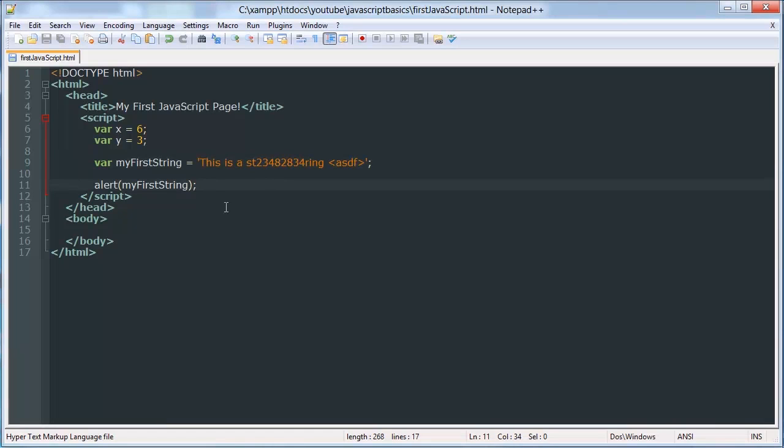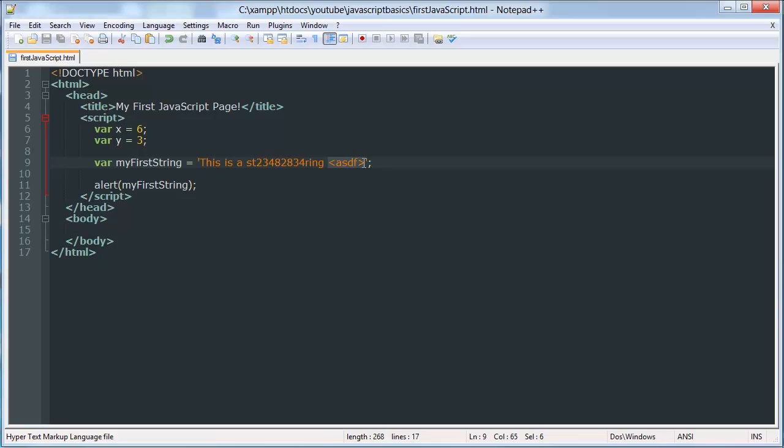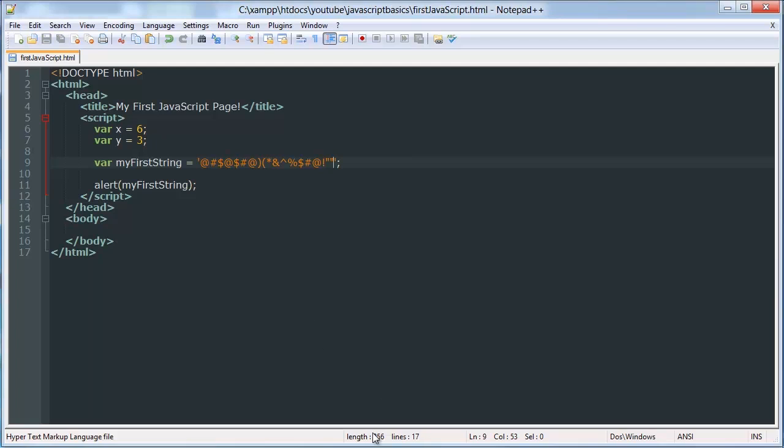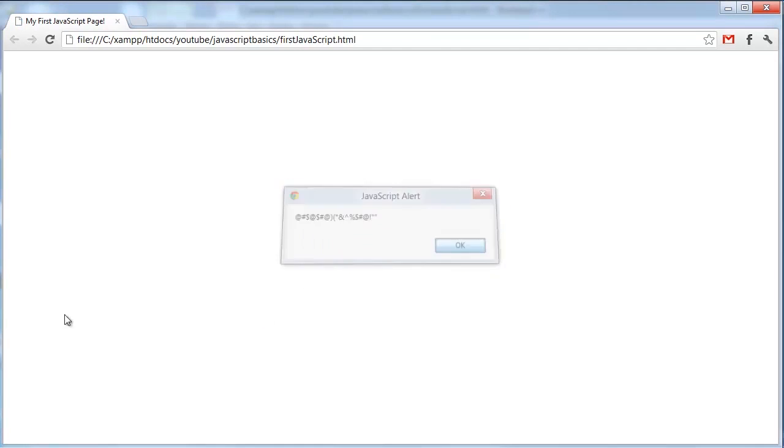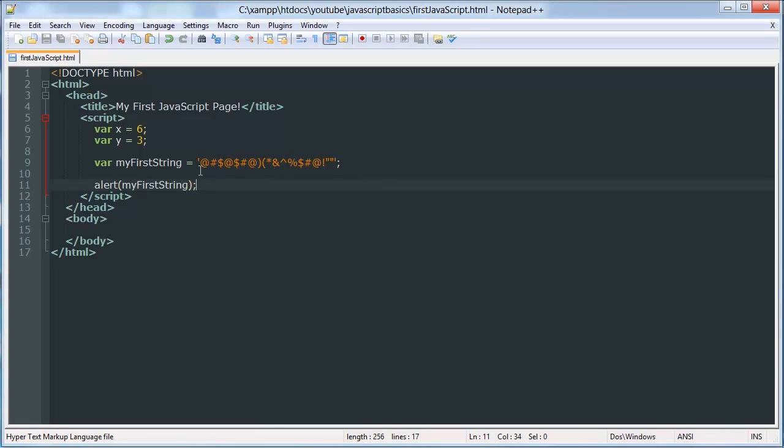But when you modify your document using JavaScript with the innerHTML method, which I'll be talking about later, in later videos, you can actually put HTML code inside a string and have it, and have HTML read it as HTML code. And you can do any special character. And you can even put double quotes inside of it as long as it's not a single quote. Let's see.